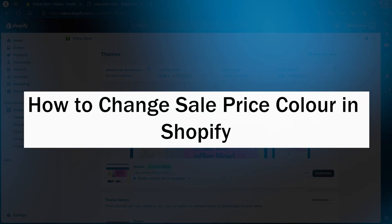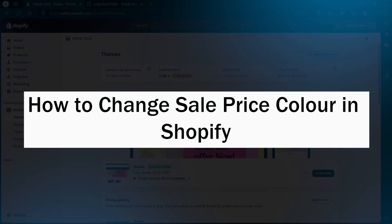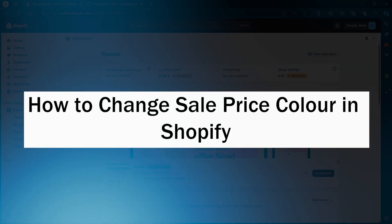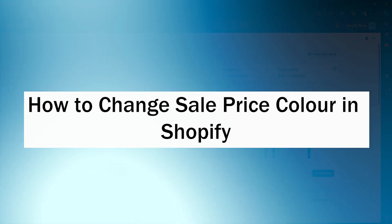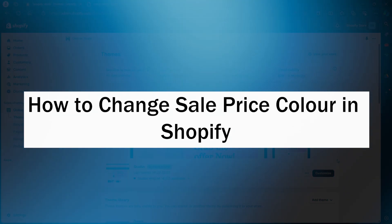Hi guys and welcome back to GuideNation. In today's video, I will show you how to change sale price color in Shopify. Let's dive right in.